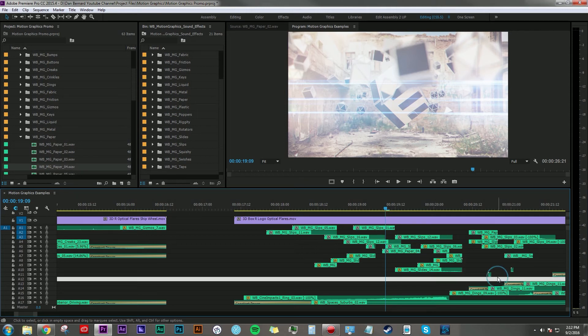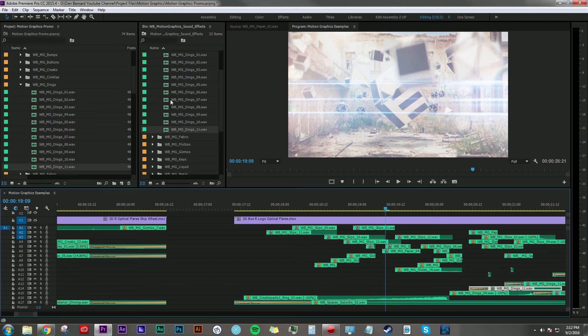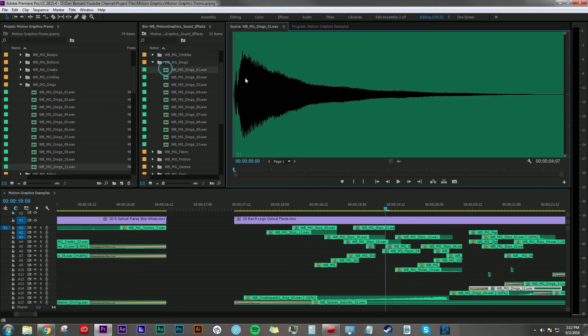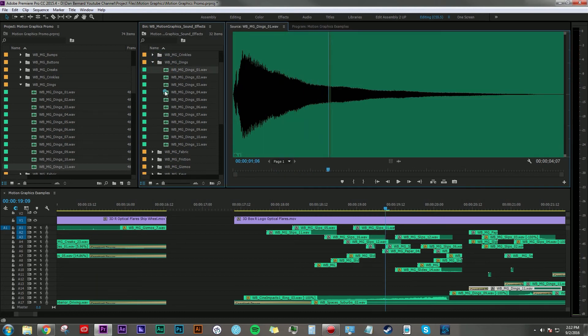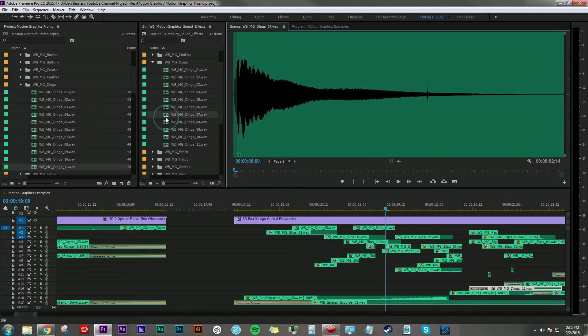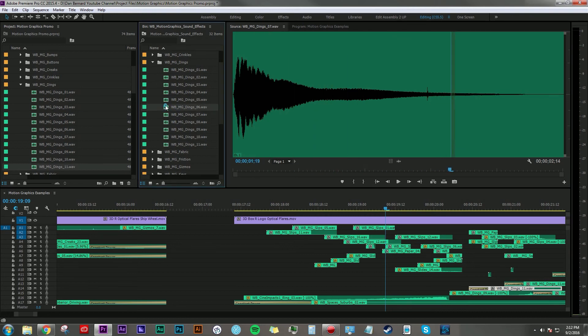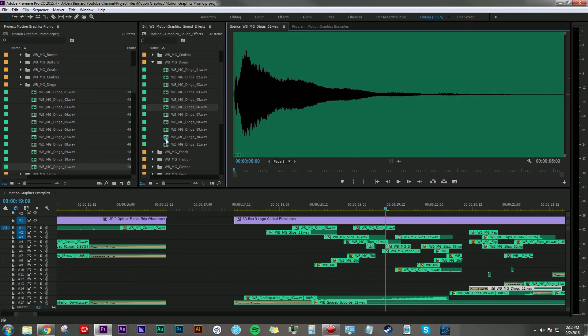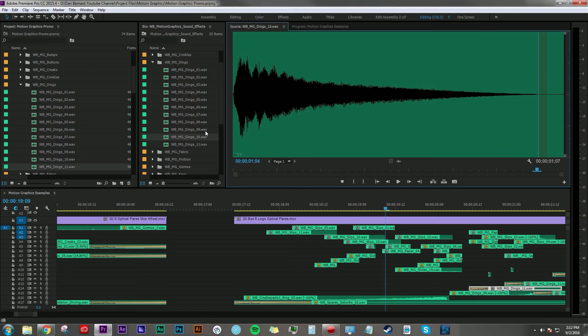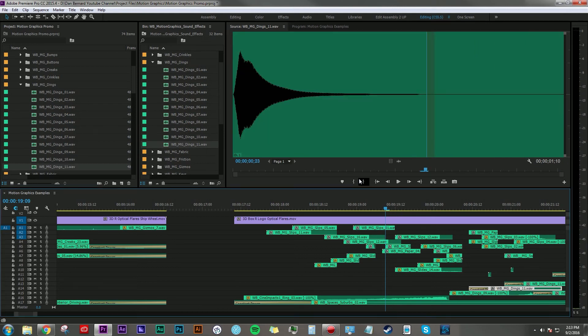Another cool element that we have in our Motion Graphics pack are these dings. So if I navigate to the dings folder, you can hear kind of high-pitched bell type sounds, like just ringing from really thin pieces of metal. In terms of this application, I didn't so much use the whole clip as much as just little pieces of the tail end here.